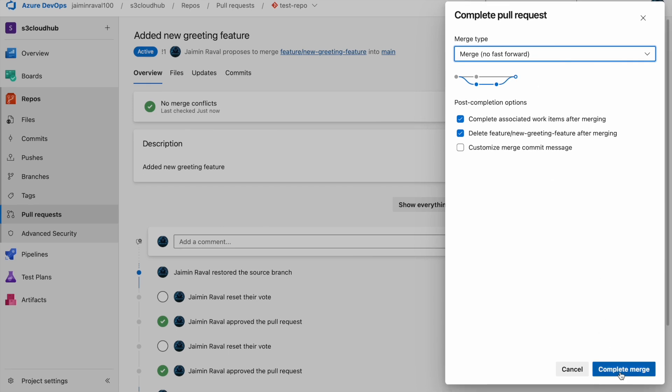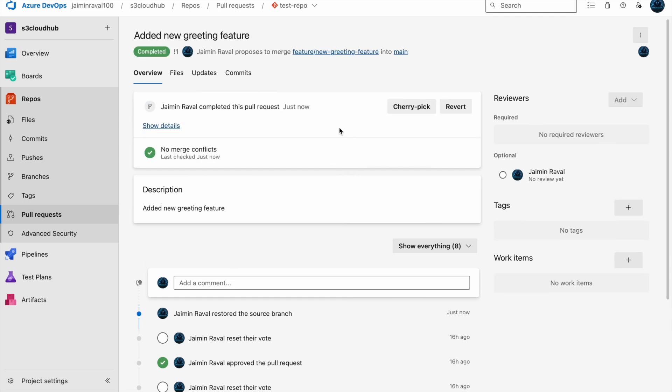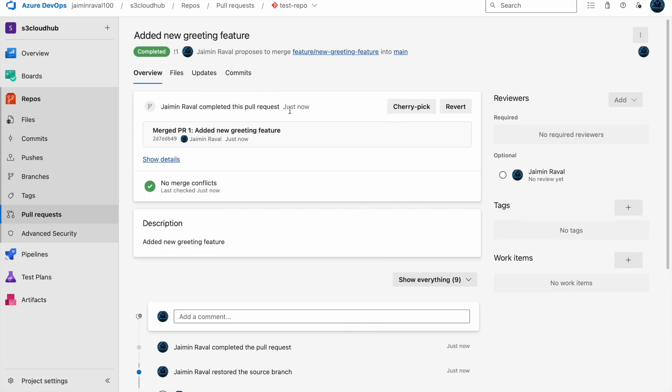This is done. This pull request allows other team members to review and approve the changes before merging them into the main branch. Once we have reviewed, we can safely merge the branch.